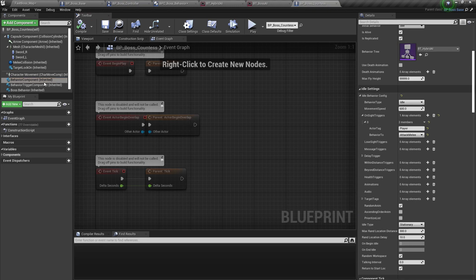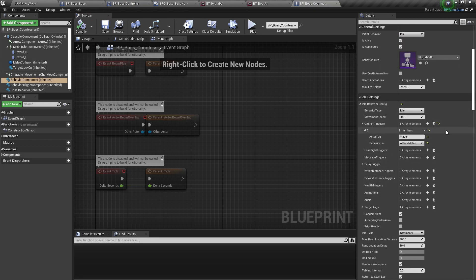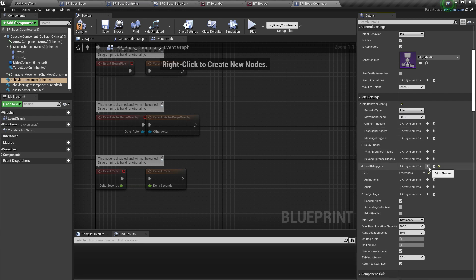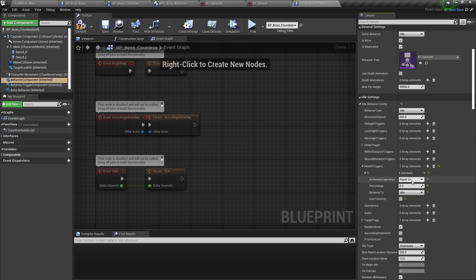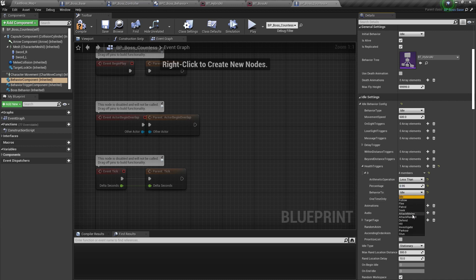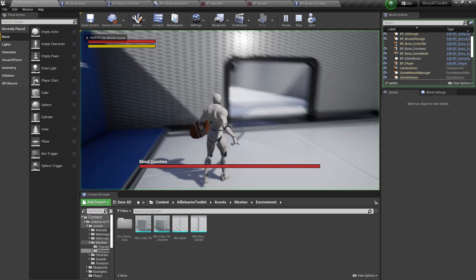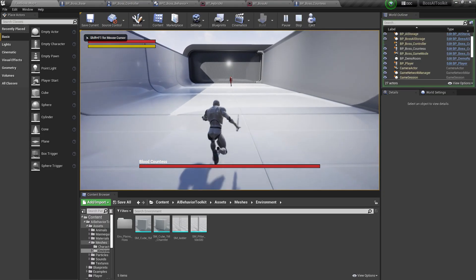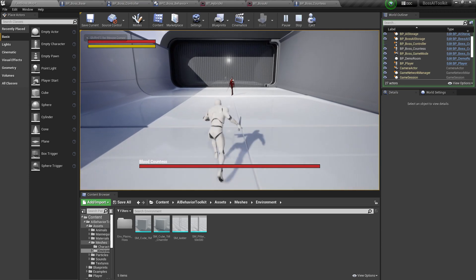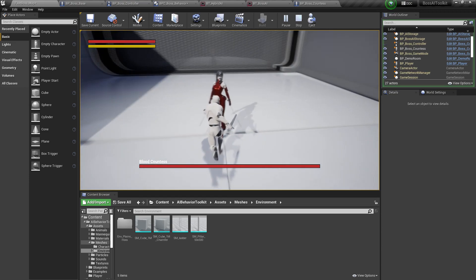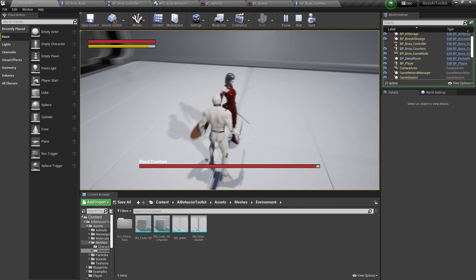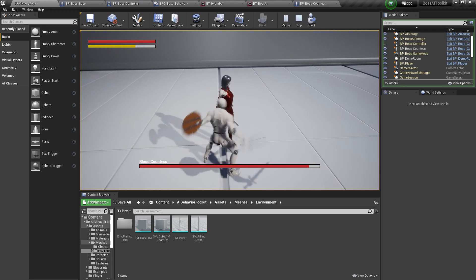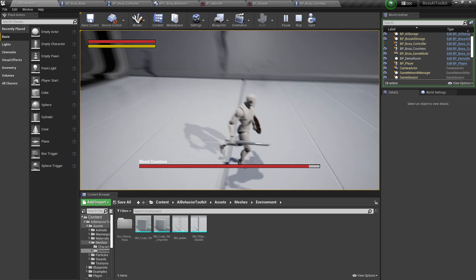And so if we add a health trigger, instead of on site, you add a health trigger. If the health is less than 95%, 0.95%, we are going to attack melee. So we need to attack her a few times. There you go. She attacks.